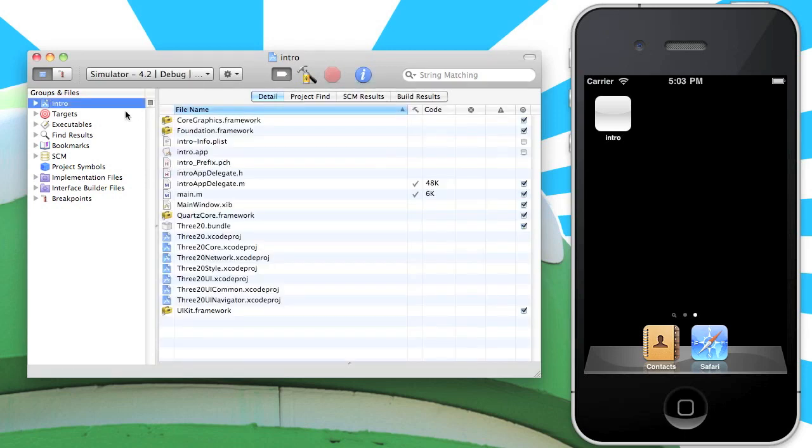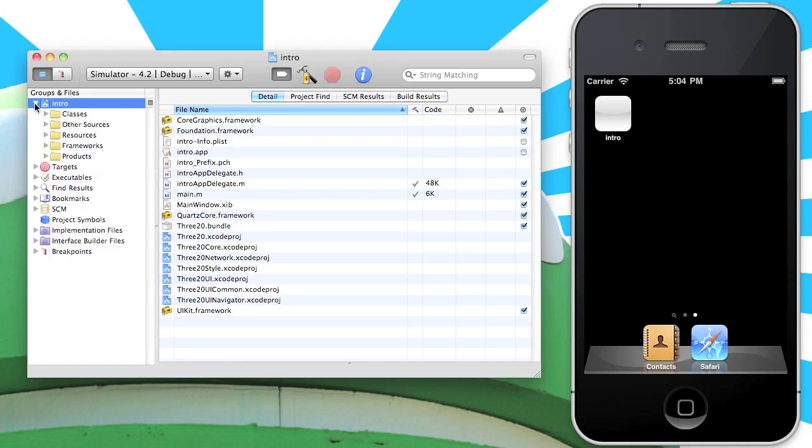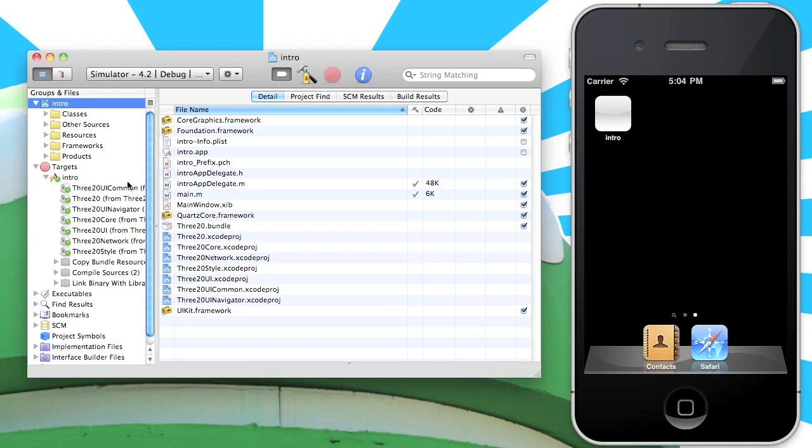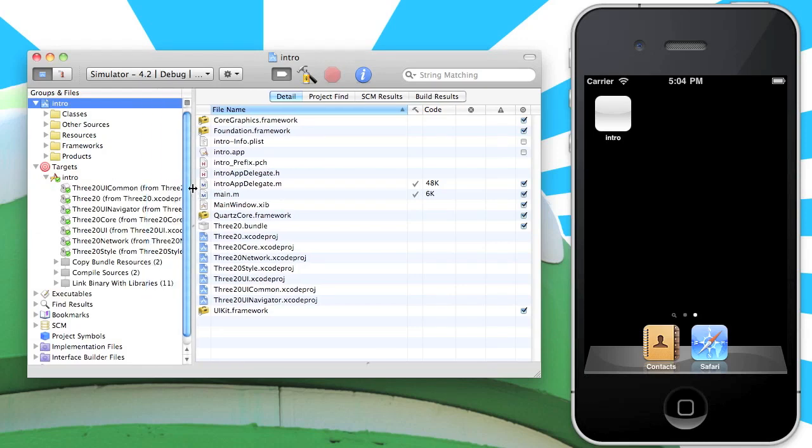Now we can check out all of the things that were added. So to begin with, let's expand the groups and files, and the targets here, and the intro target. And the first thing you'll notice is that a bunch of dependencies have been added. So 320 UI common, navigator, core, network style, and 320 itself.